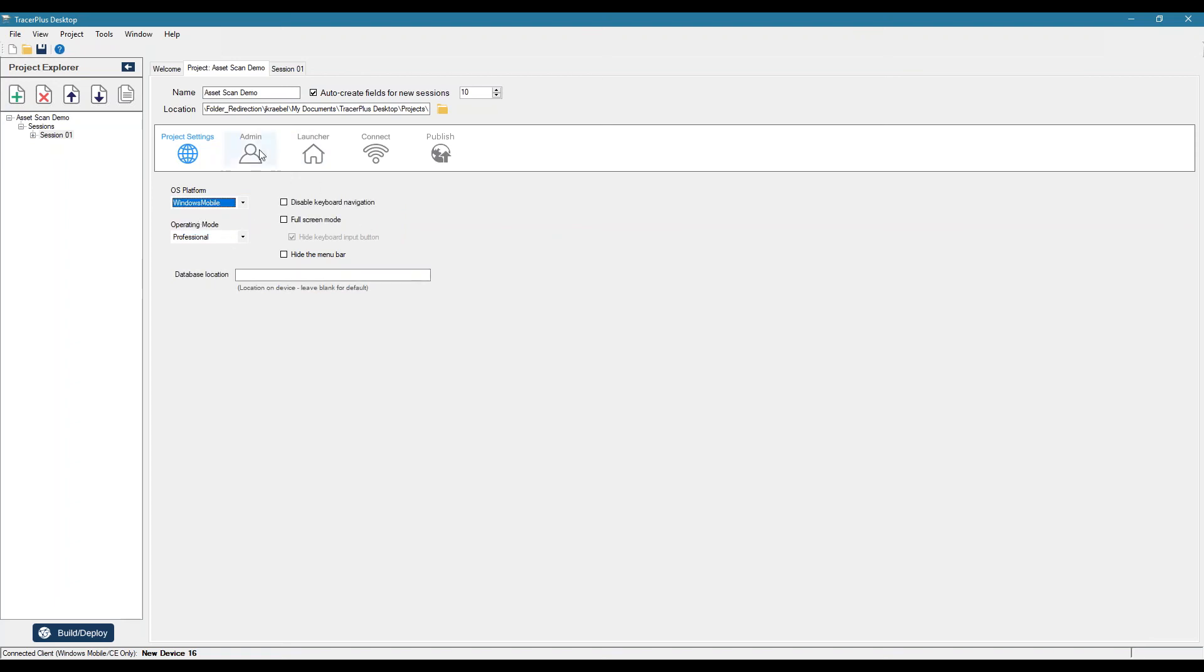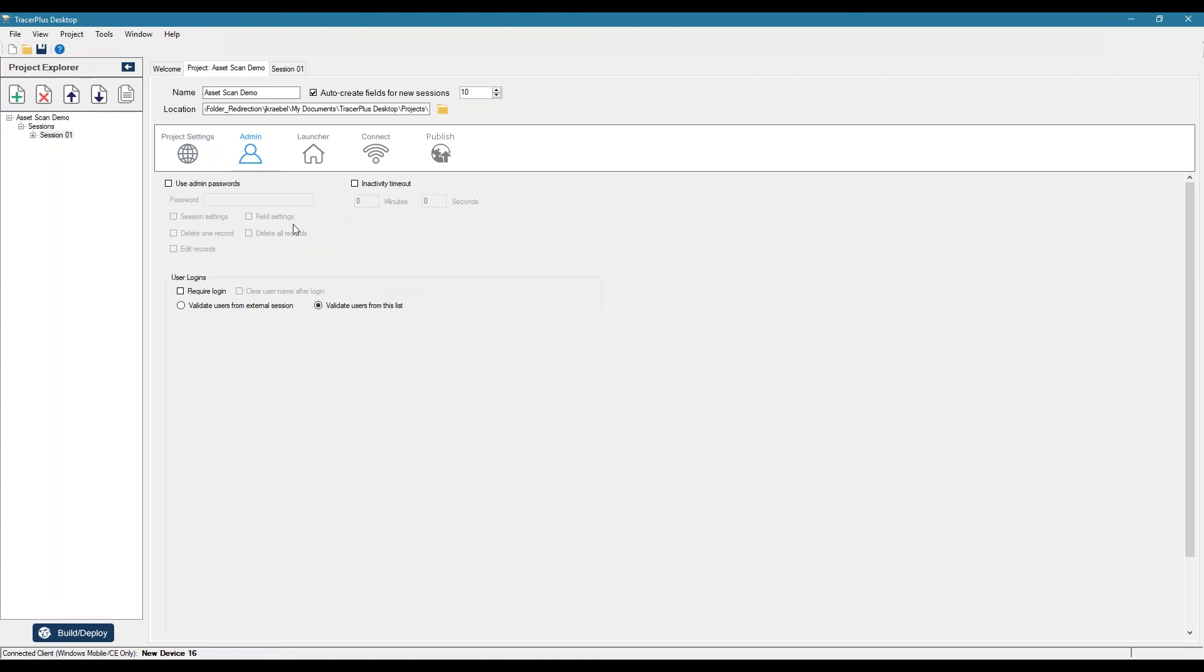Choose your operating mode. We have some admin settings here where you can actually require logins to TracerPlus. So you can actually validate who has access to the software as well as who would actually have access to the different sessions that may be on your device.